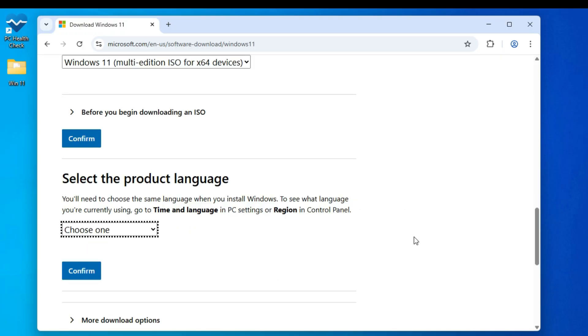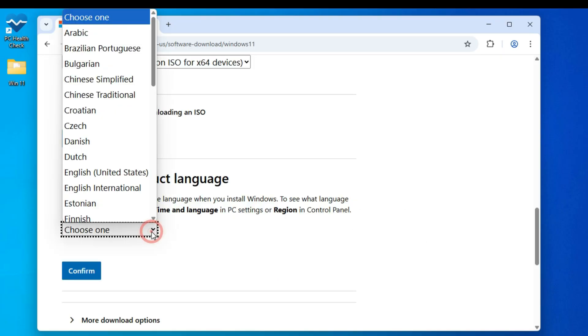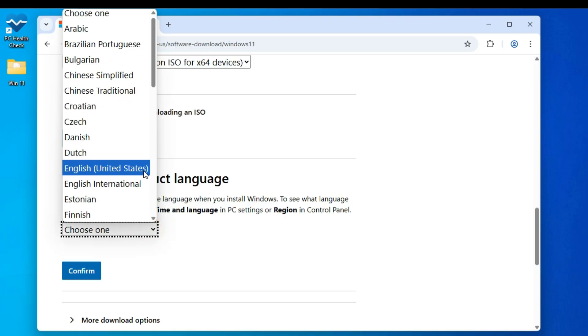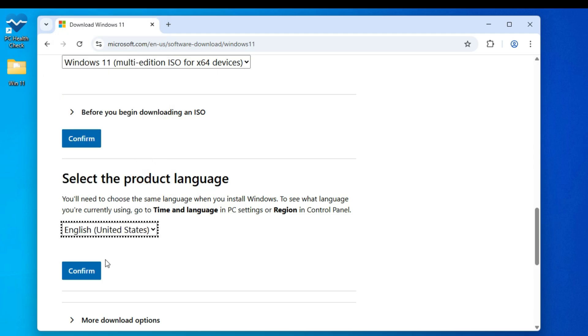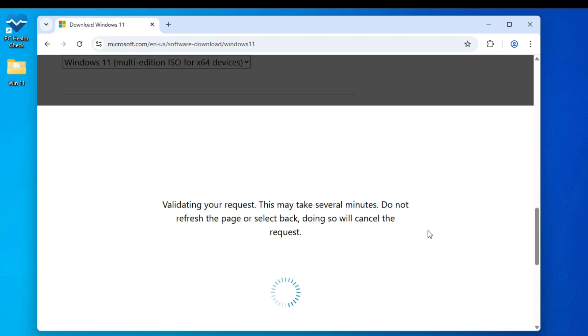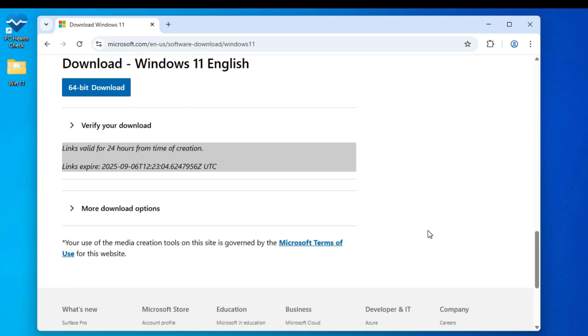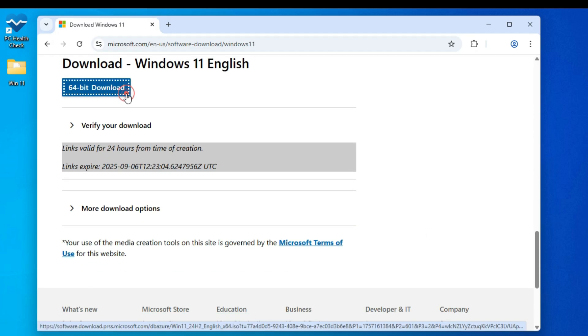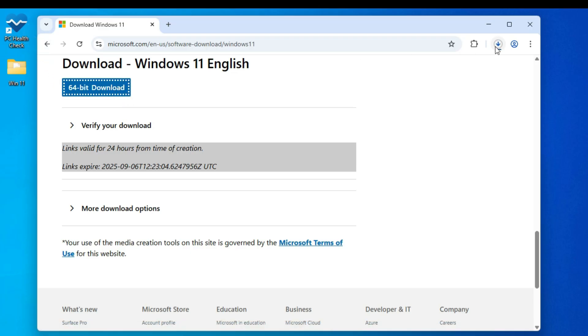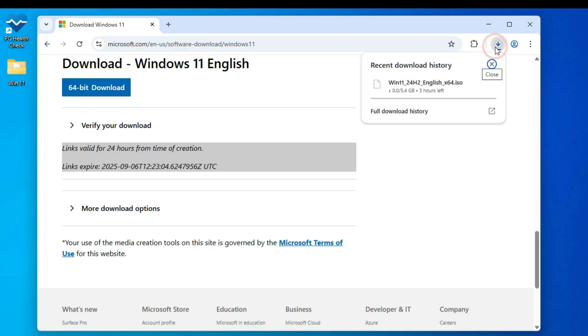Next, it will ask you to select your product language. Choose the language for Windows 11 and click Confirm. Finally, click on 64-bit Download. The ISO file is around 5.4GB, so it'll take some time. I've already downloaded mine to save time, but once you've got it, you're good to go.